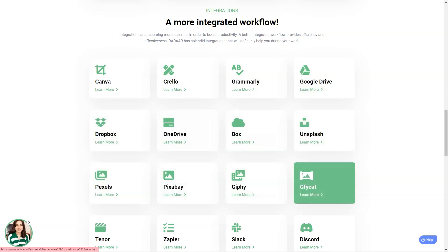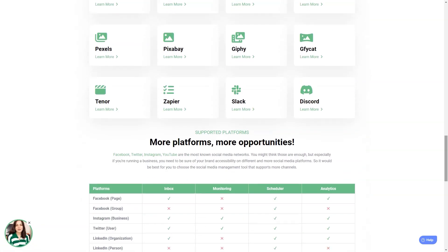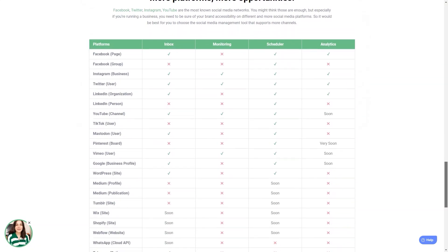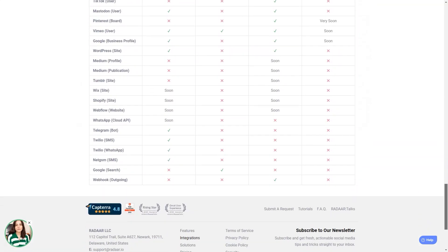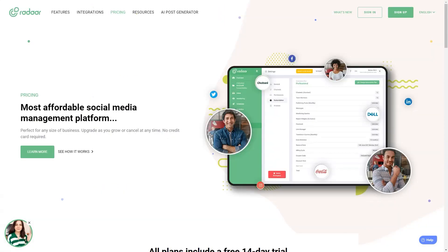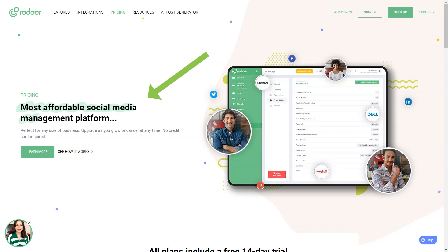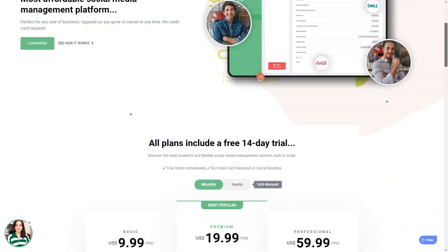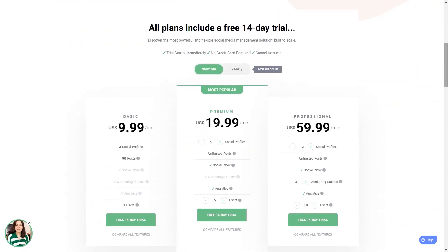Radar has plans starting at $10 per month for the basic plan, which includes three social media accounts. The professional plan is $20 per month and includes six social media accounts. And the business plan starts at $60 per month and has 12 social media accounts. It's an investment, but trust me, it's worth every penny.